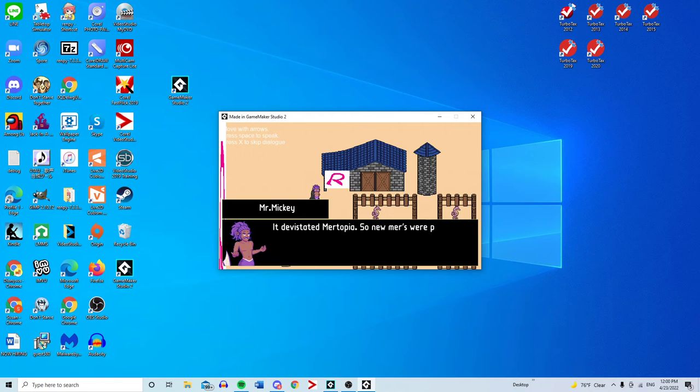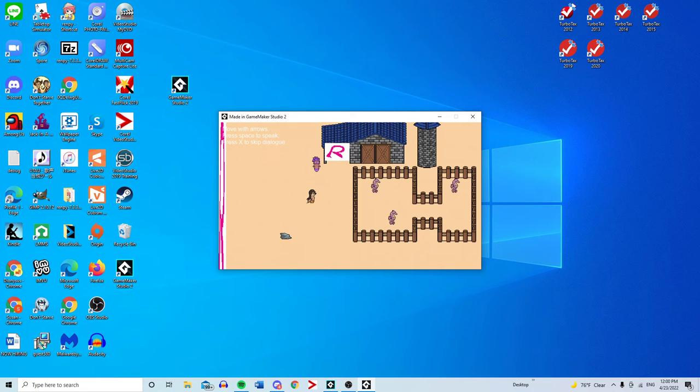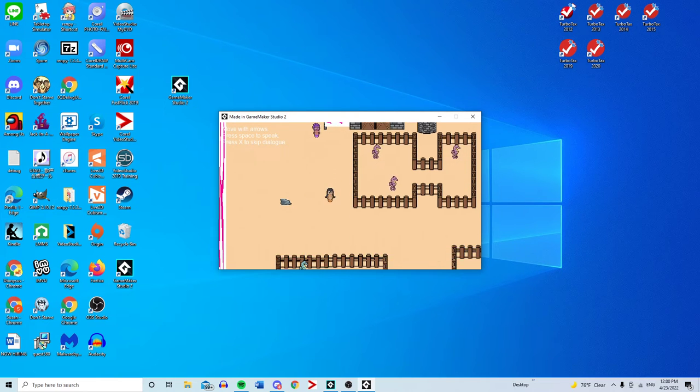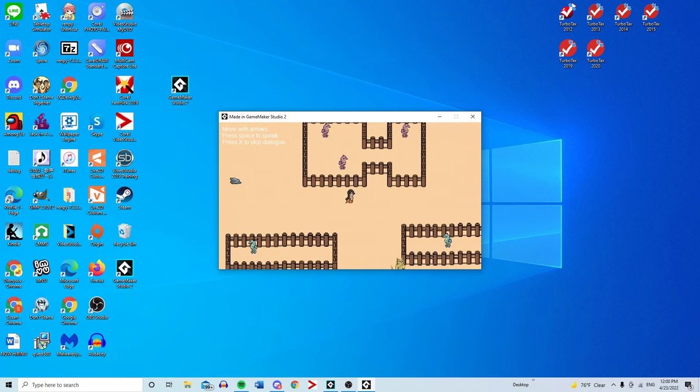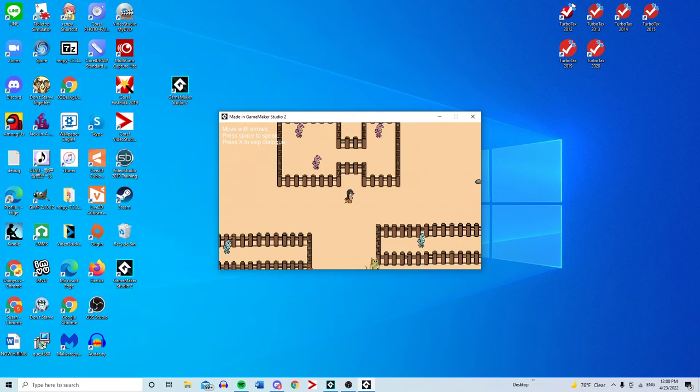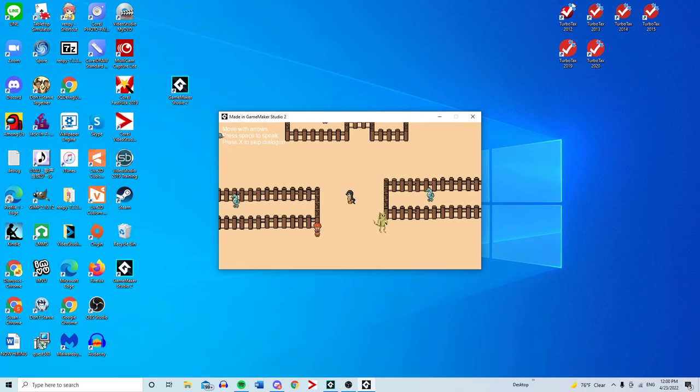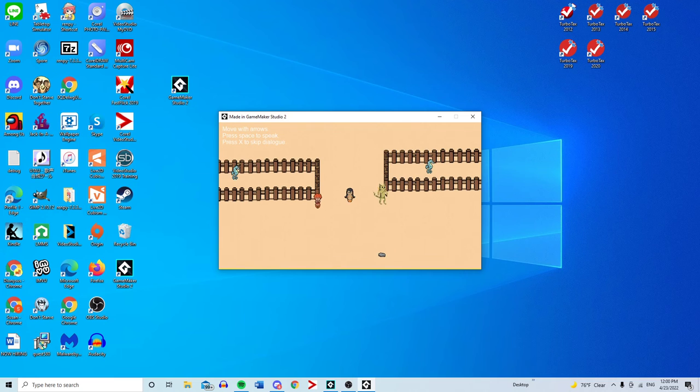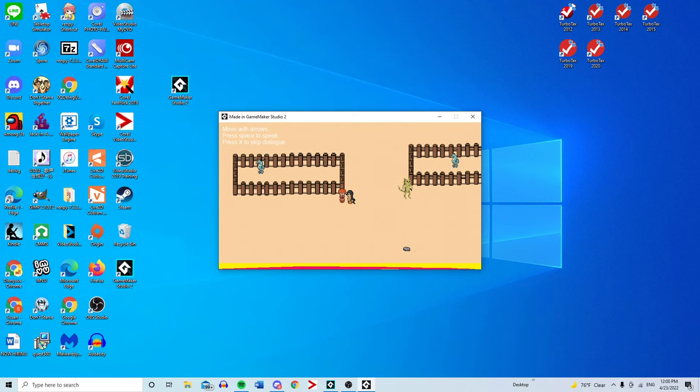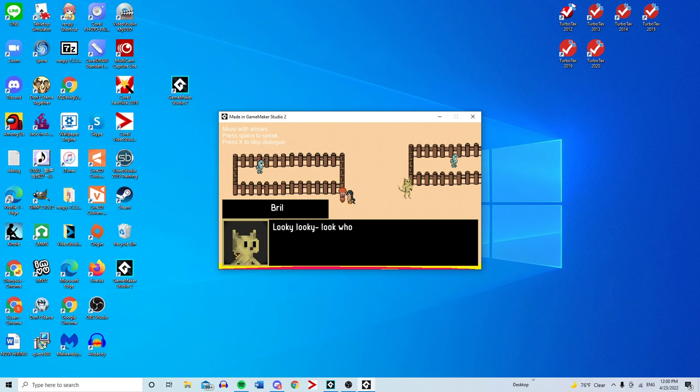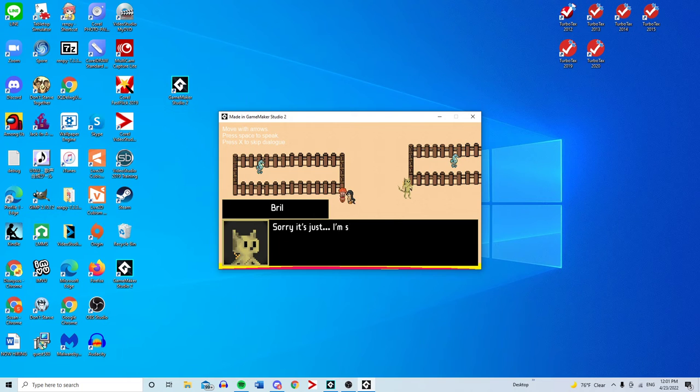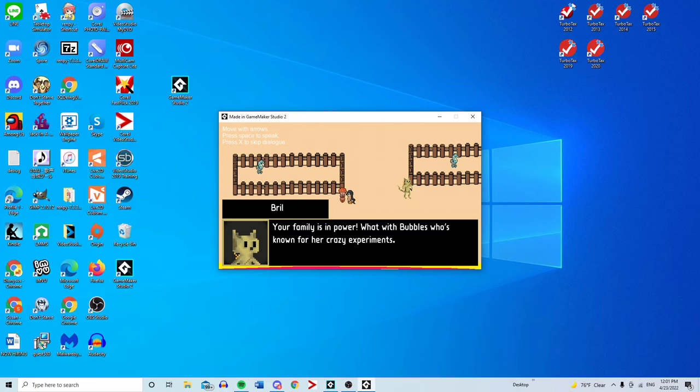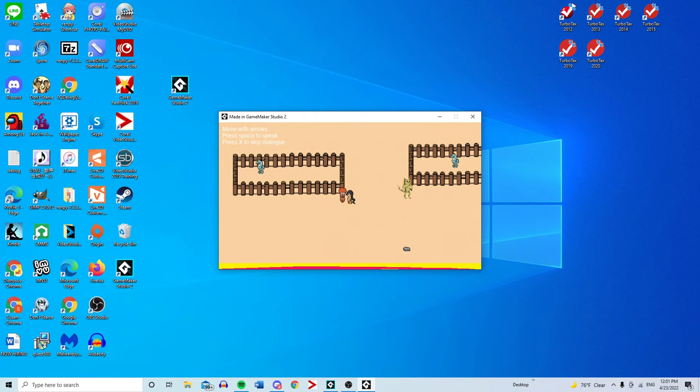Kenneth has mixed reactions depending on who you talk to and depending on how you play the game. Looky looky who finally decided to show their face. The palace not good enough for you, Kenneth? Got to mosey along with us farm folk? I'm still resentful your family is in power. It really takes guts for you to show your face around here.